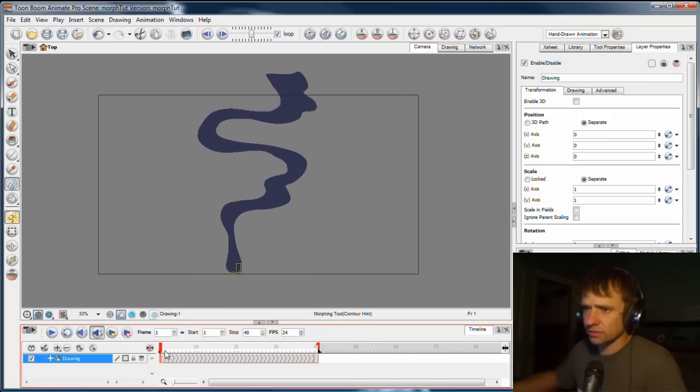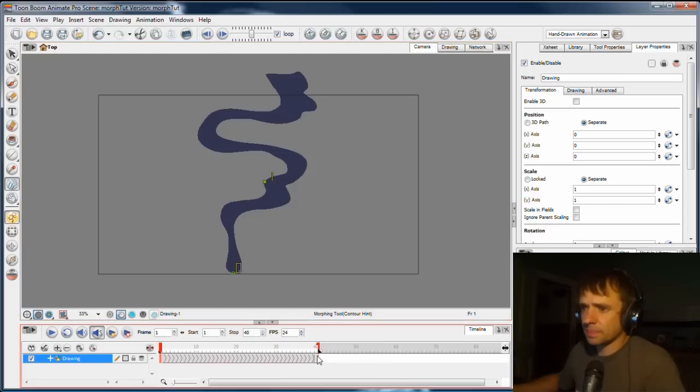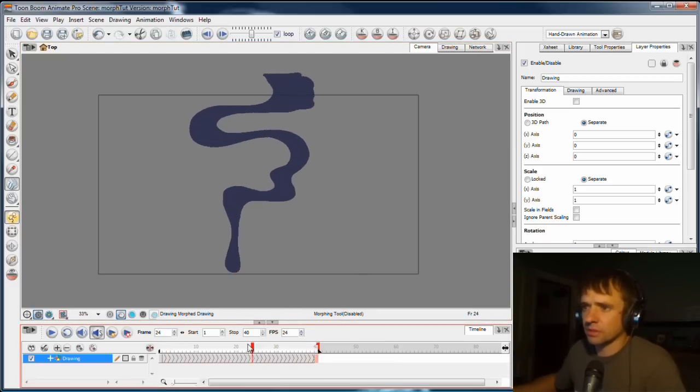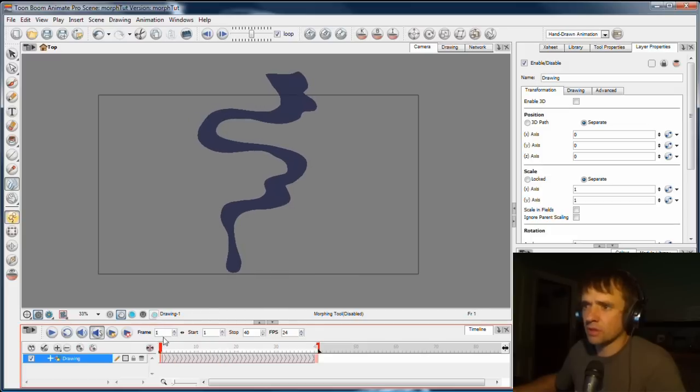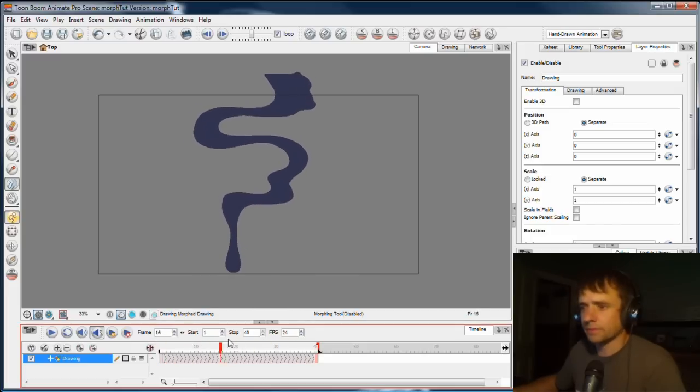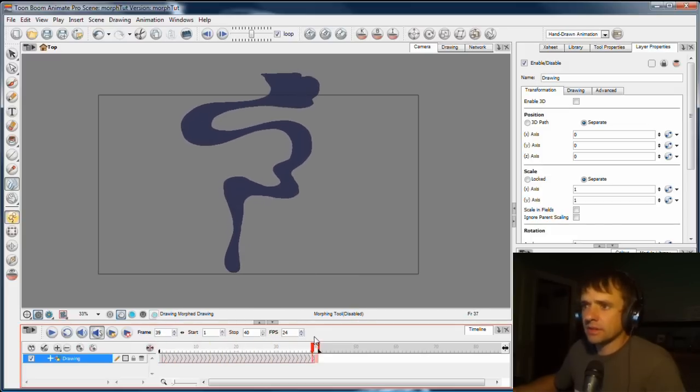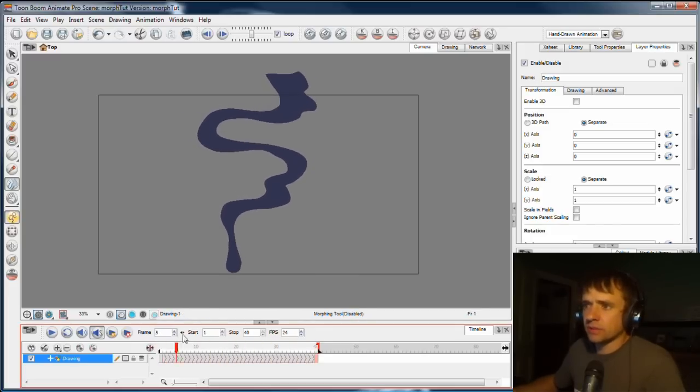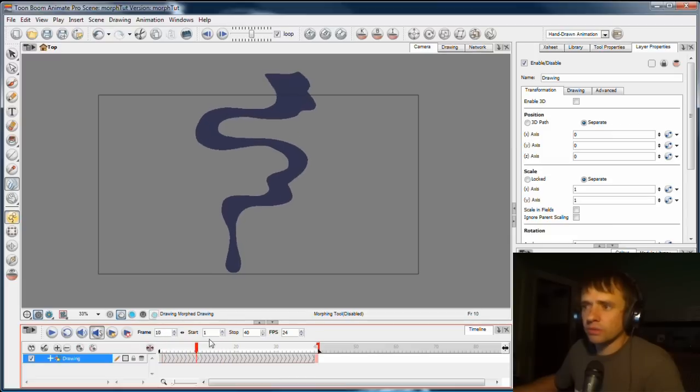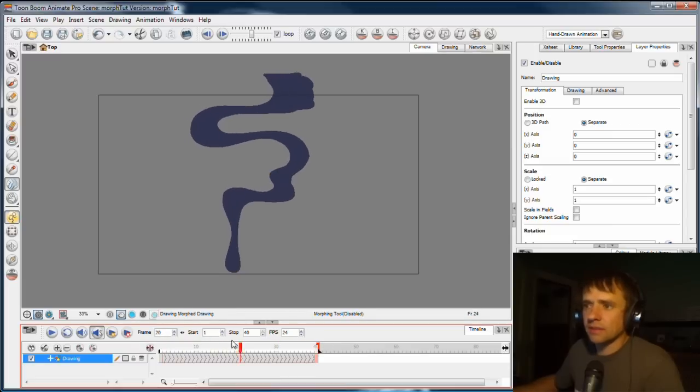What we want to do is tell the software that this lump in the first keyframe becomes this lump in the second keyframe. So now if we scrub the timeline, it knows what we want because we've told it. All right, so now it's looking a lot better, it's looking more like what we originally planned.